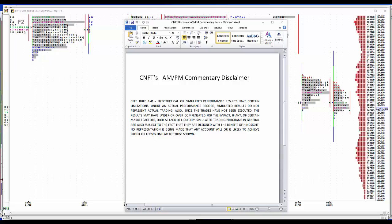We'll start off with our customary disclaimer. Hypothetical or simulated performance results have certain limitations, unlike an actual performance record. Simulated results do not represent actual trading. Also, since the trades have not been executed, the results may have under or overcompensated for the impact, if any, of certain market factors, such as lack of liquidity. Simulated trading programs in general are also subject to the fact that they are designed with the benefit of hindsight. No representation is being made that any account will or is likely to achieve profit or losses similar to those shown.